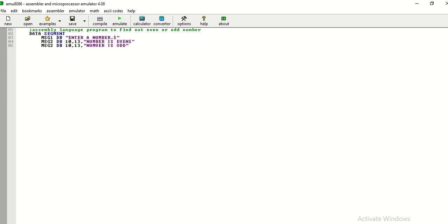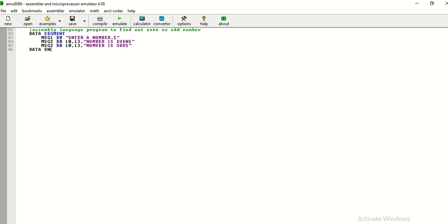So, in this fashion, you need to define the data segment. Data segment is the segment which contains the data and the logic of the program we are supposed to write in the code segment. So, I am ending data segment with data ends, now I need to write the code segment.